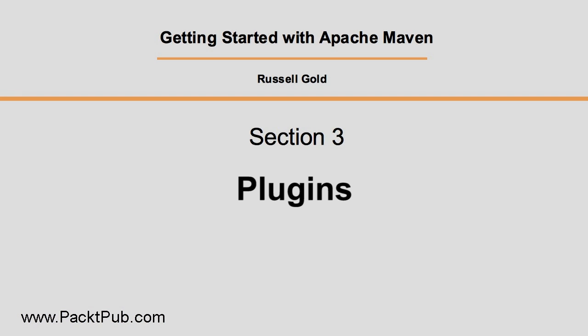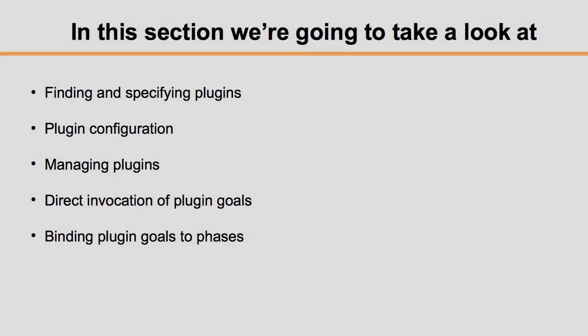Welcome to Section 3 of Getting Started with Apache Maven, Working with Plugins. Here we will discuss the use of plugins, how to find them and configure them, and how to manage them using the parent POM. We introduce both direct invocation of goals and the use of execute rules to customize the build.